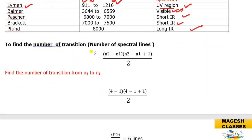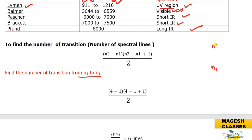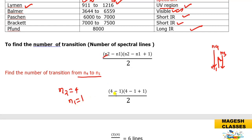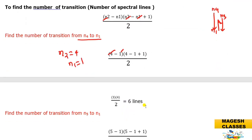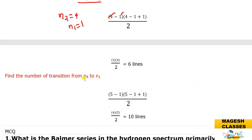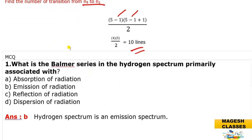To find the number of spectral lines, the formula is: number of lines = (n₂ − n₁)(n₂ − n₁ + 1) / 2. For example, from n=4 to n=1: (4−1)(4−1+1)/2 = 3×4/2 = 6 lines. Similarly, from n=5 to n=1: (5−1)(5−1+1)/2 = 4×5/2 = 10 lines.